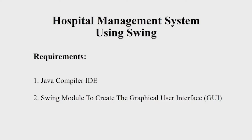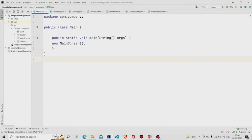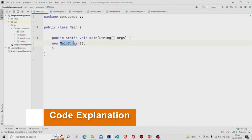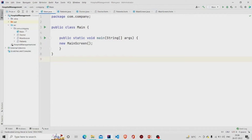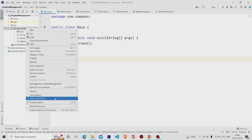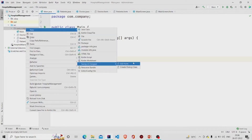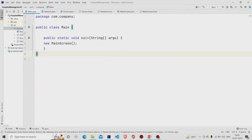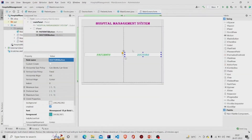Let's understand the working of the source code. Here is my main method and I am passing an object of the MainScreen class. It is a GUI form, so to create one you need to go to the project package, then click on New, then go to the Swing UI Designer, and click on GUI Form. Two files will be generated.